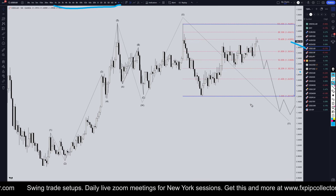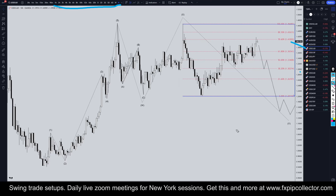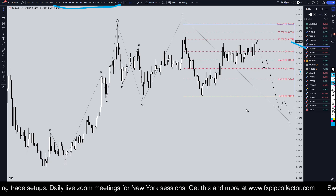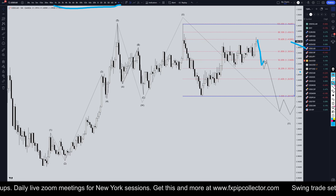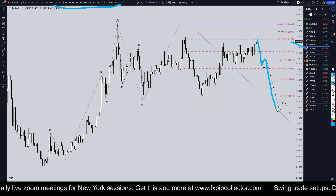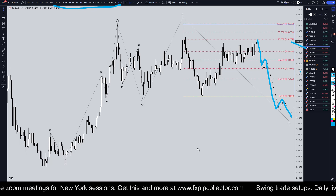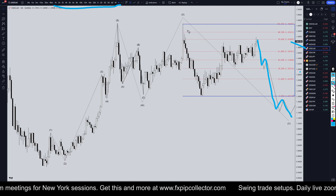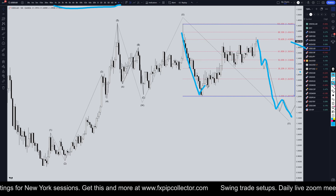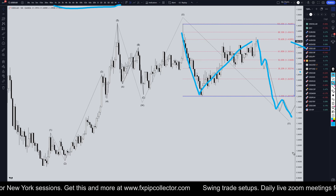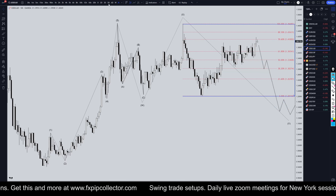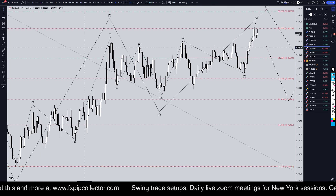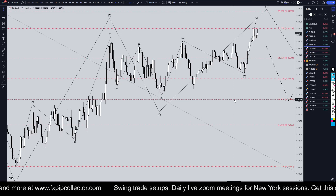On the Dollar CAD, I still think this looks like a big WXY pattern, and if that is true, then this will turn down and make the wave C of wave Y to complete the ABC of wave Y. So let's take it down to the weekly time frame.